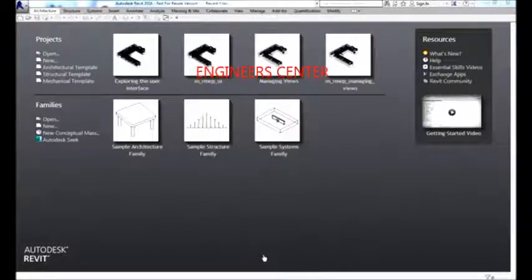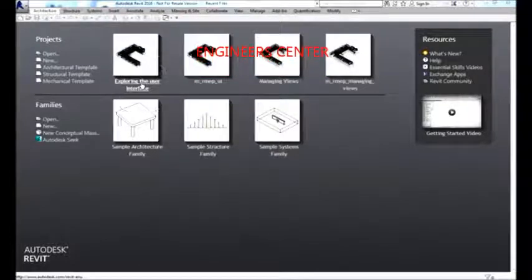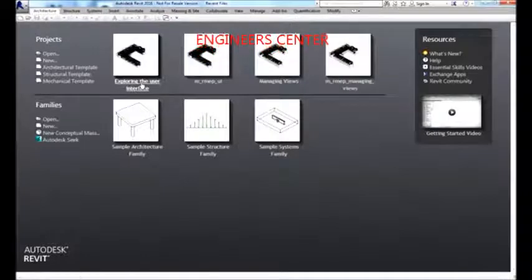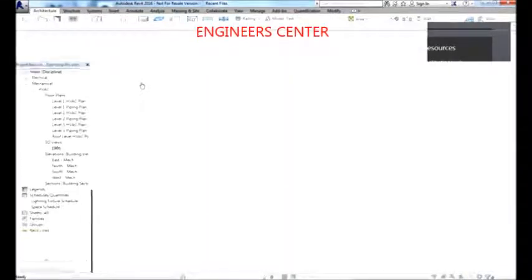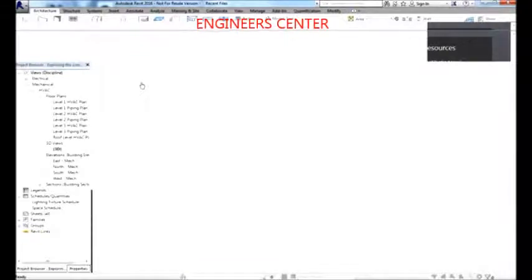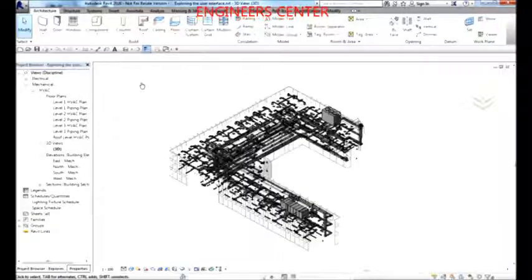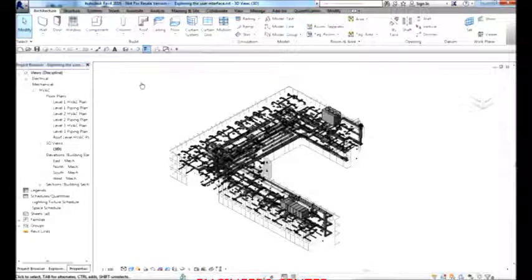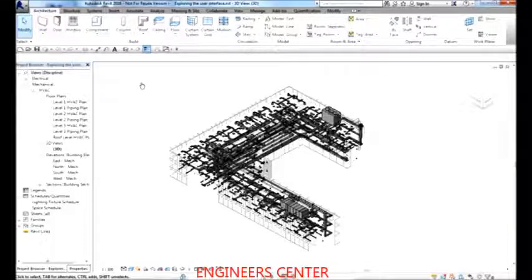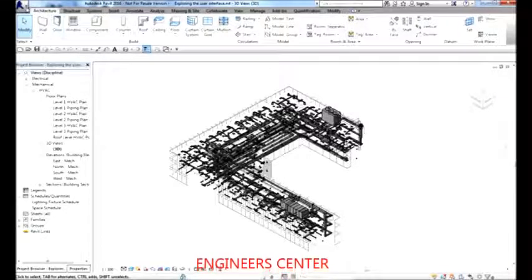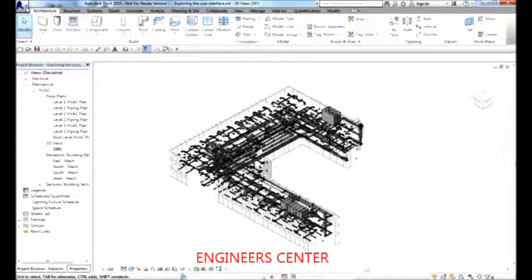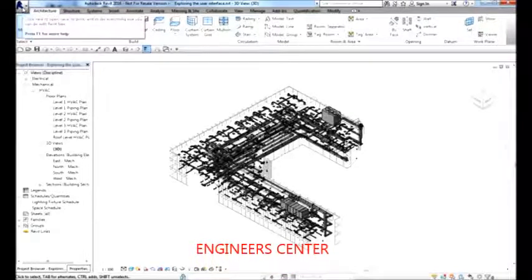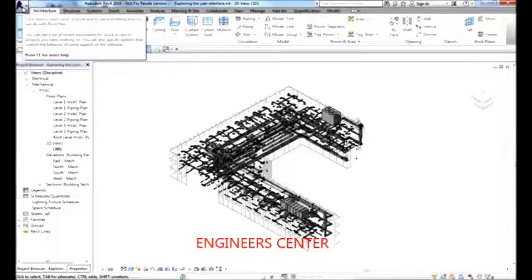I'm going to open a sample project to further explore the user interface of Revit MEP. This video is very useful especially if you're just starting to use Revit MEP on your job or projects. Now let us identify the primary user interface elements. The big R on the upper left corner is what we call the Application Button.